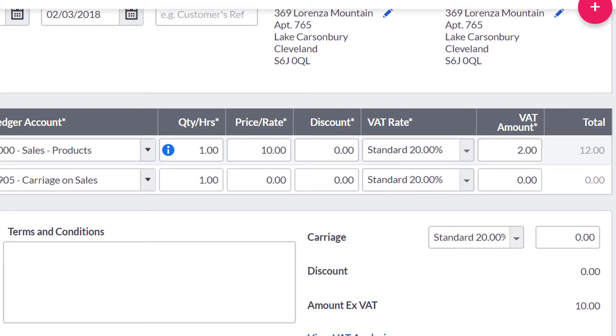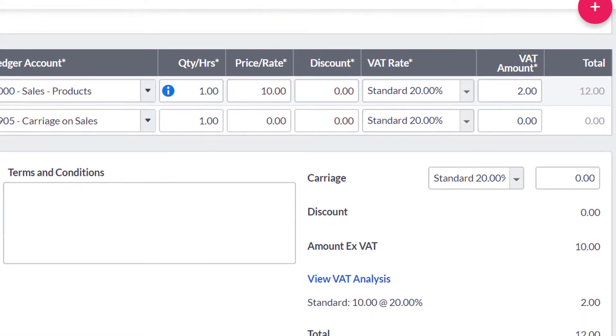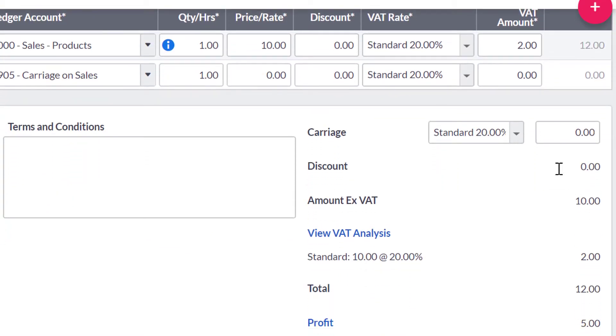You have the option to include an item code and a discount. If you are applying a carriage charge, enter the net amount and choose the relevant VAT rate.